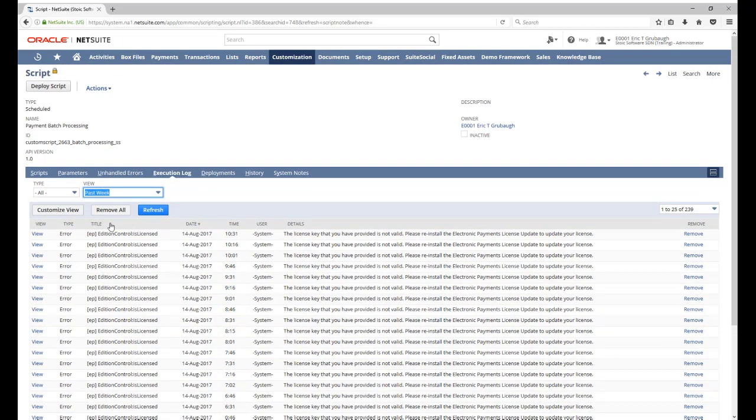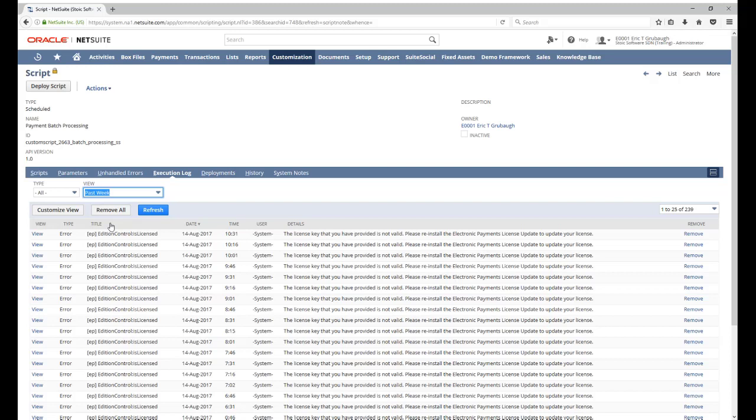In this way, we can create multiple views that we can easily switch between when we're viewing the logs for a particular script. Now, what if you want to see scripts or logs across all of your scripts or multiple scripts?